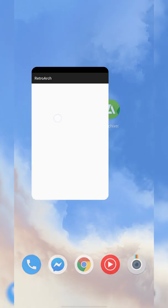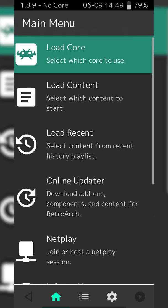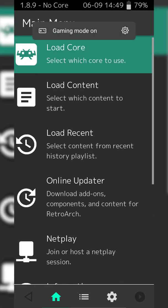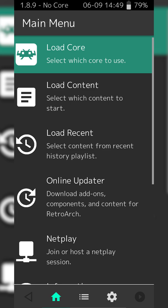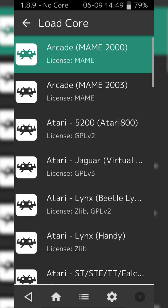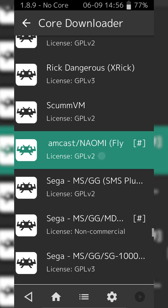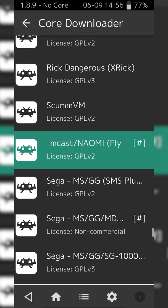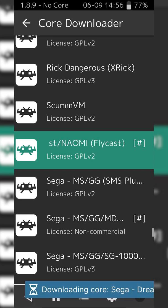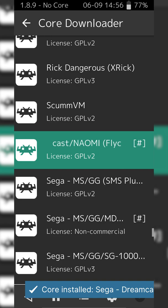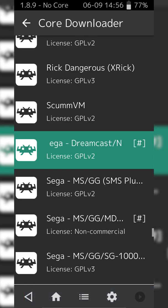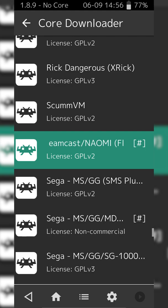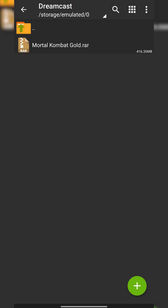From this point, what we need to do is open up RetroArch. If this is your first time opening the app, you'll have to allow it access to your phone storage. Next, we're going to be loading and downloading a core. To do this, click the Load Core option at the very top and scroll all the way down until you see the Sega Dreamcast core. To install this core, simply click on it once. Some text will appear at the bottom saying your core is downloading. Once this core is installed, we're ready to start talking about our Sega Dreamcast games.